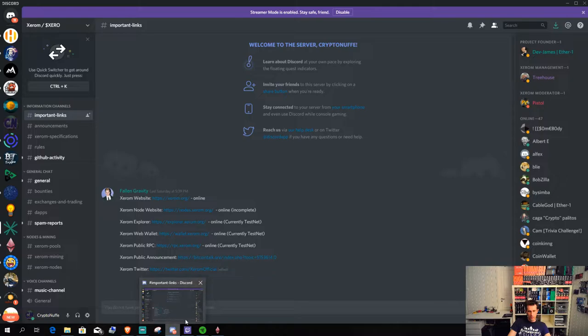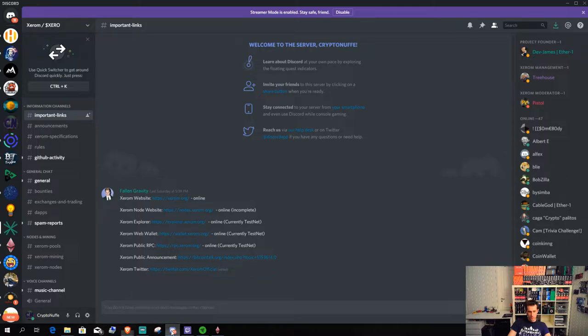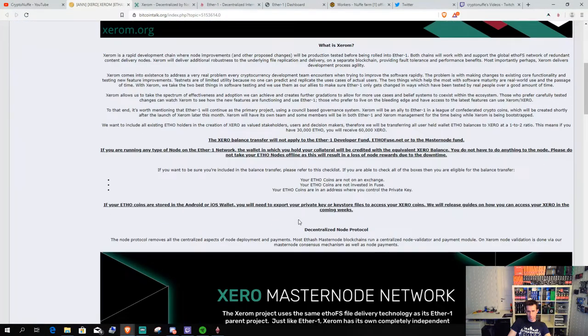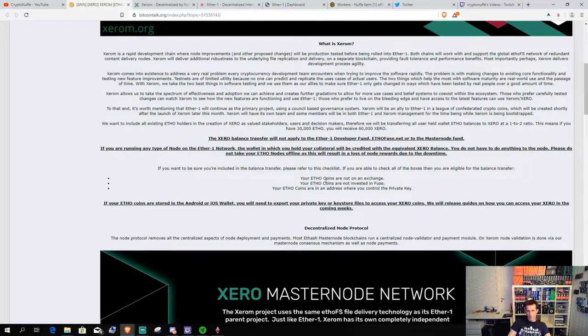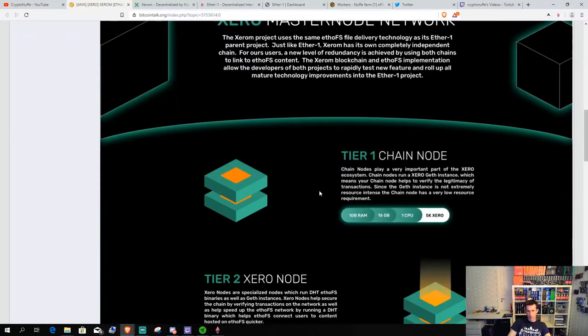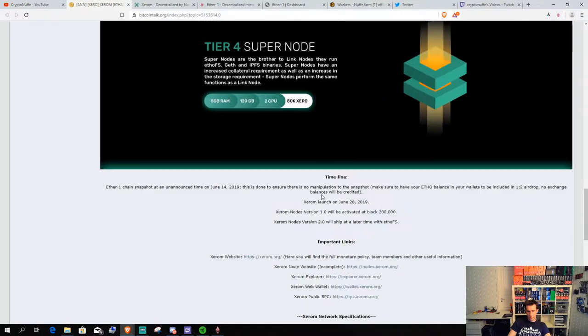A lot of the stuff is not complete and built yet. The chain will launch at 28th of June.